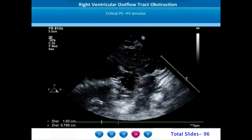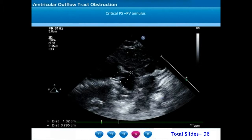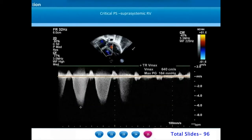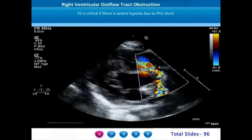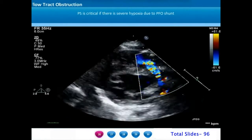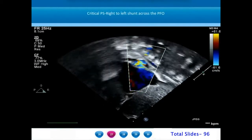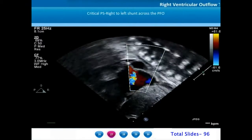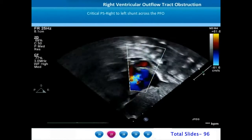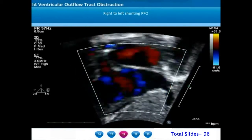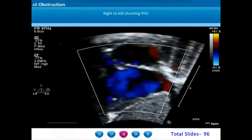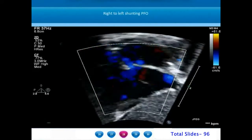Whenever the pulmonary stenosis gradient exceeds 100 to 120 mm of mercury, the right ventricle is likely to be suprasystemic. Critical pulmonary stenosis with right-to-left shunt through the patent foramen ovale can be confirmed from the subcostal view by interrogating the interatrial septum. We can magnify the atrial septum in the subcostal view to clearly appreciate the right-to-left flows through the foramen ovale.